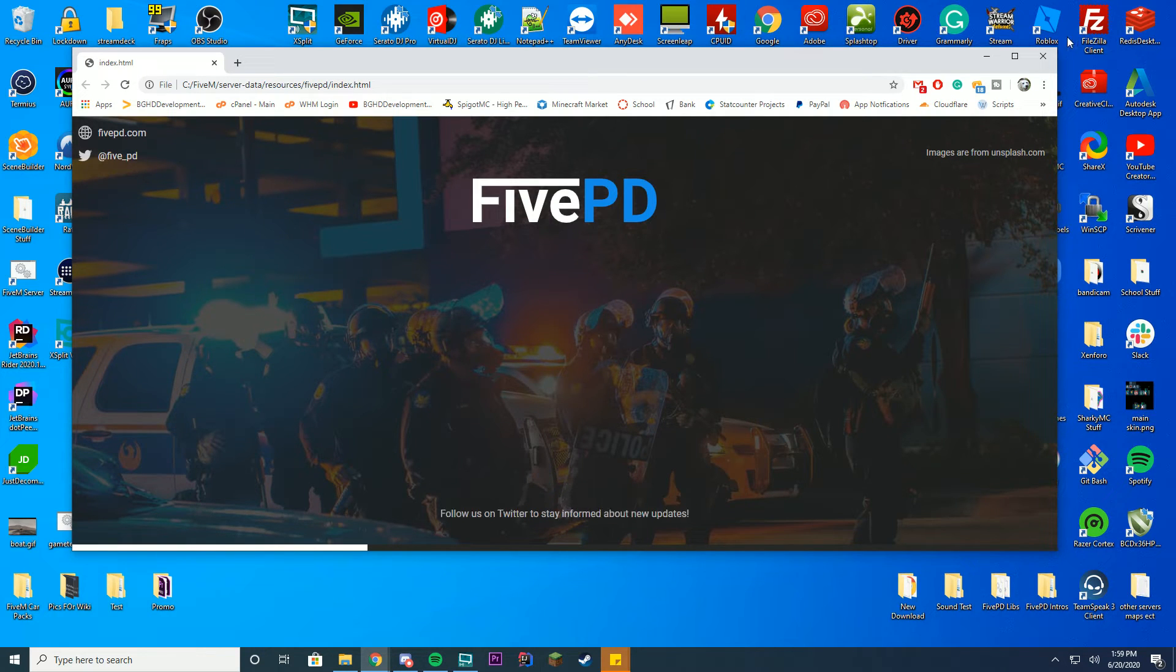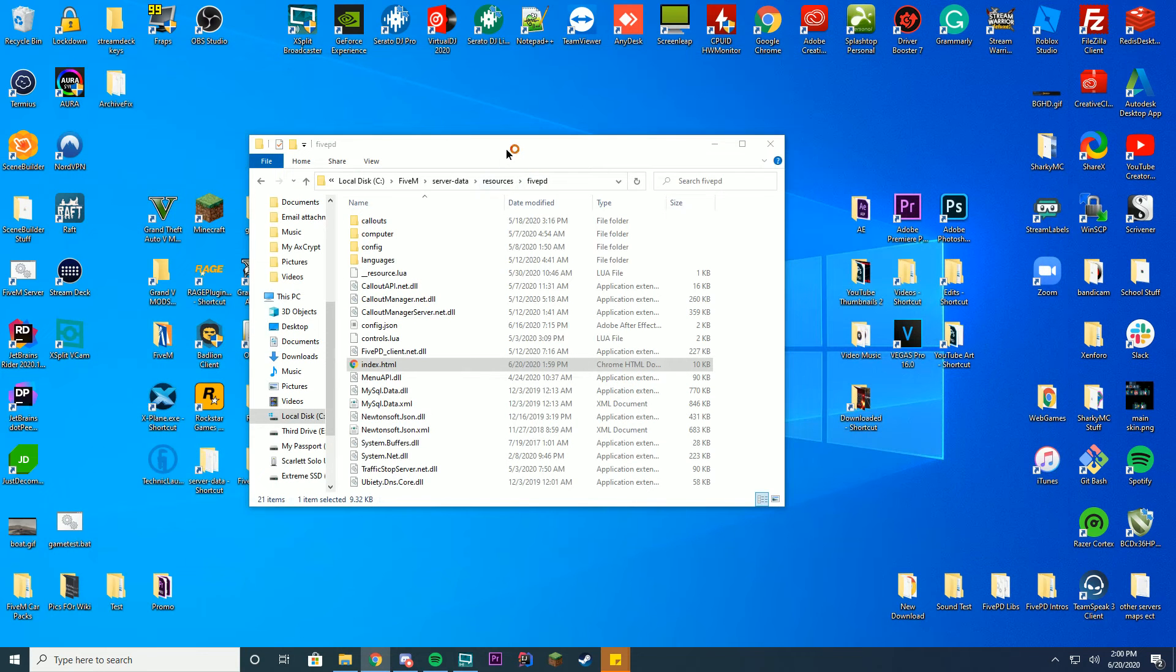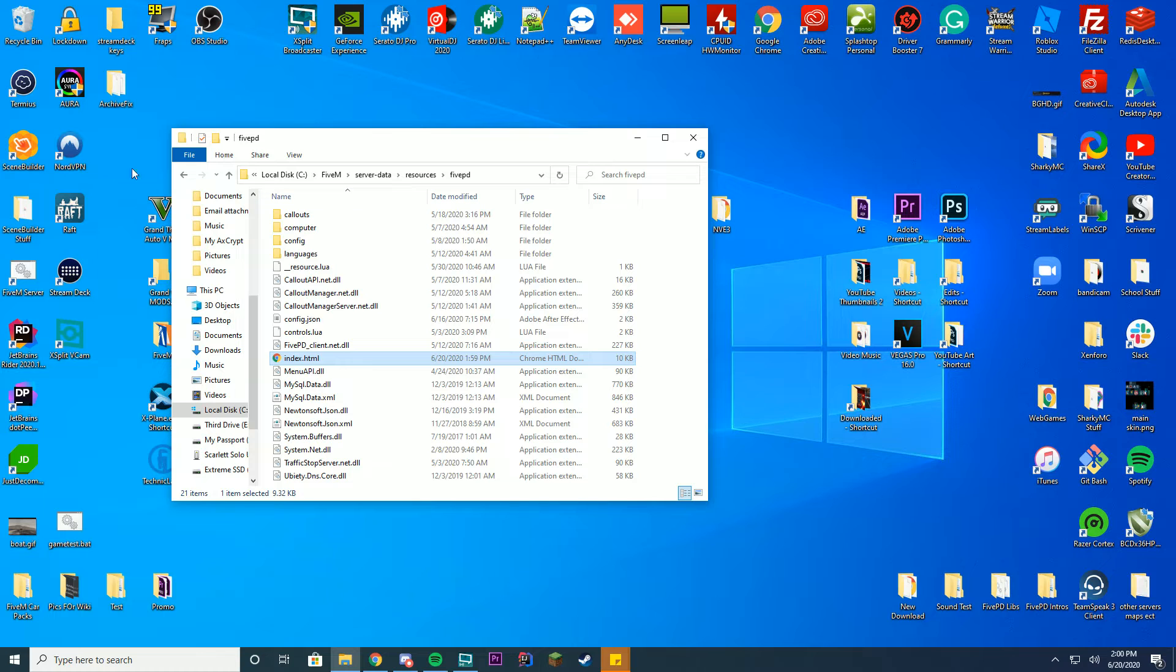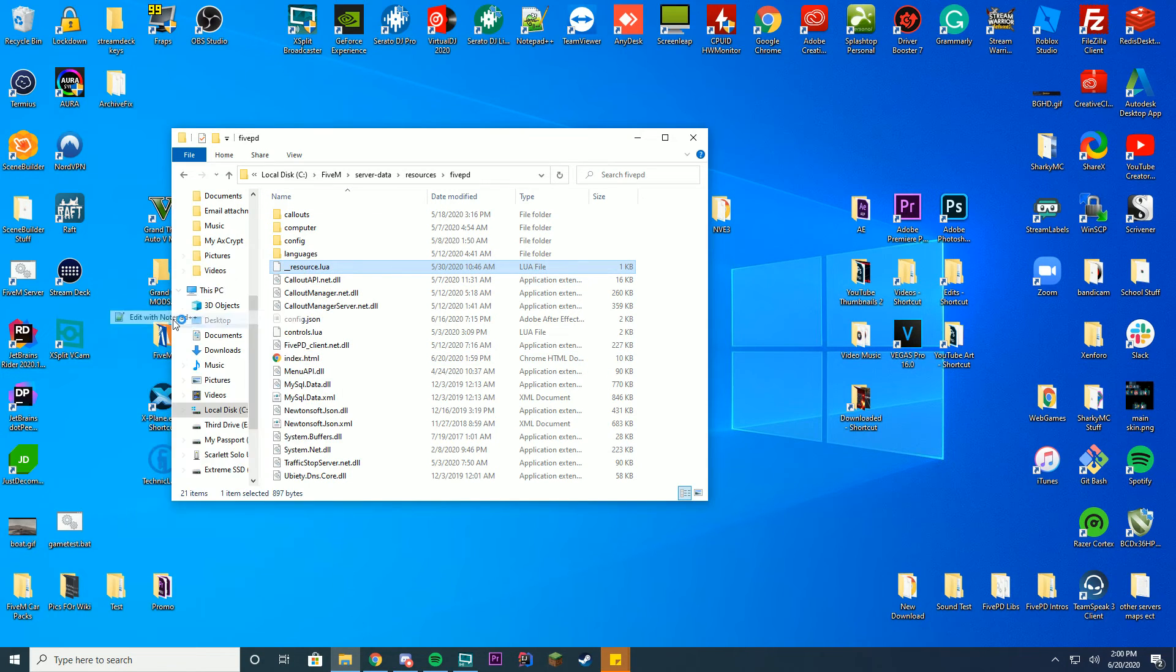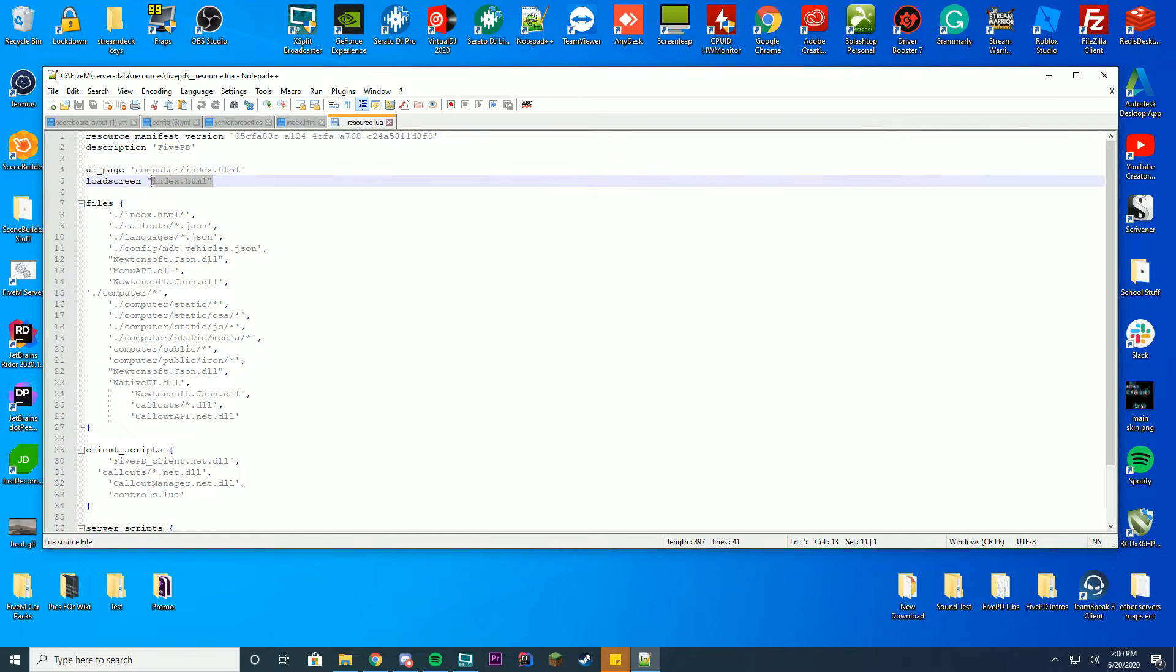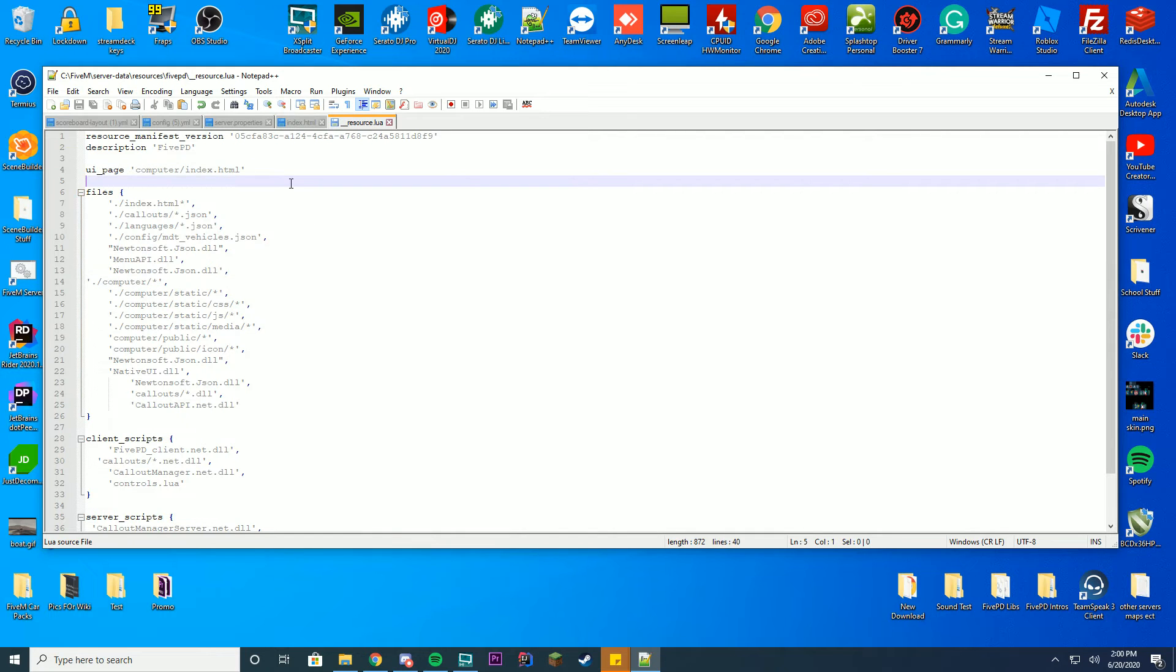So this is all set up now we don't have to worry about that and obviously if we want to disable it it's a little bit different. So we're going to go into the same file here but you're going to go into the underscore underscore resource dot lua file, go ahead and edit with notepad plus plus and all you have to do is get rid of this little line here that says load screen index dot html, go ahead and delete that, save, and you will no longer have a loading screen if you try to load into 5PD.